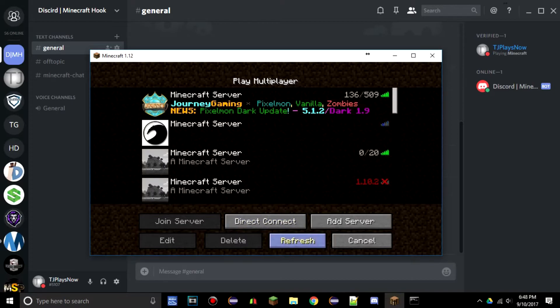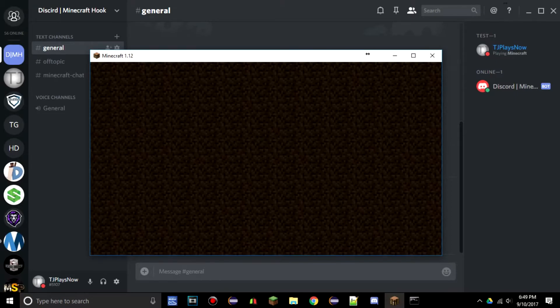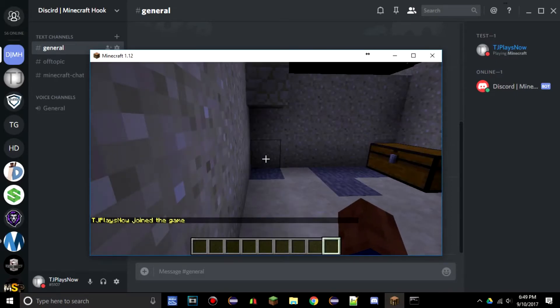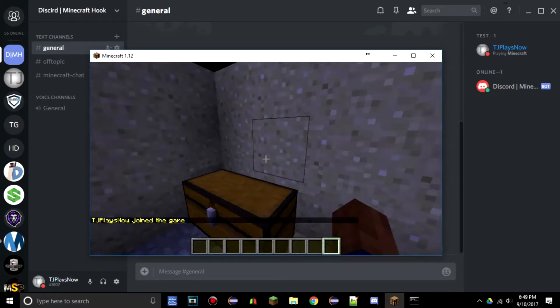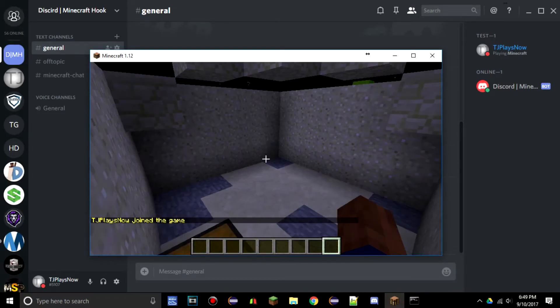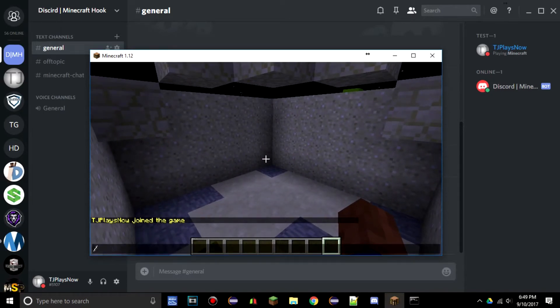We didn't get the verify role but that's okay. So we are going to leave the server and rejoin. Everything should work now. Now we have the test role.